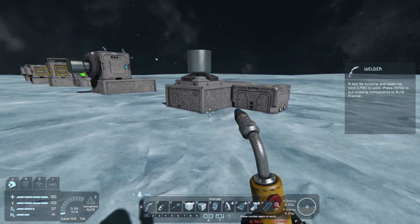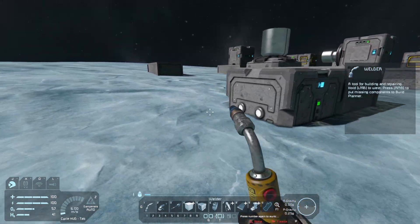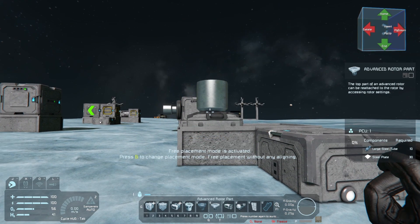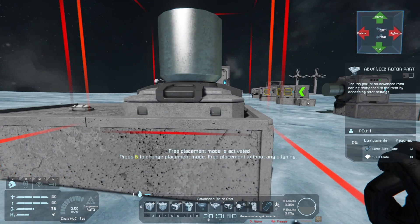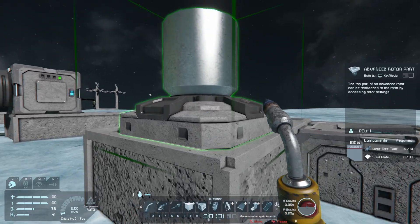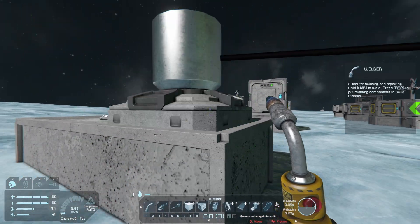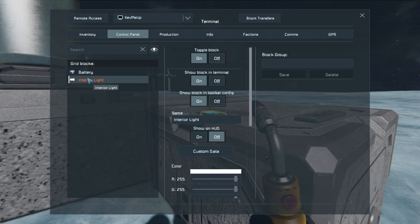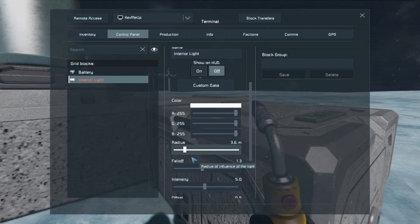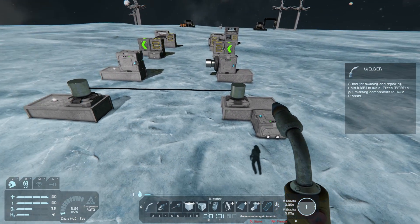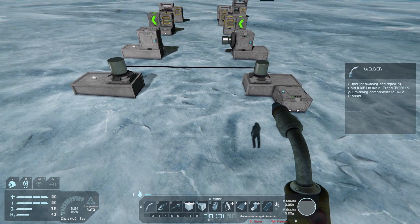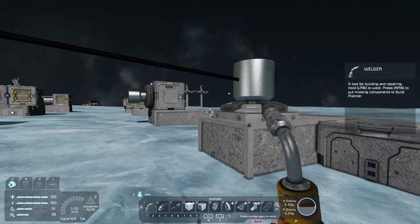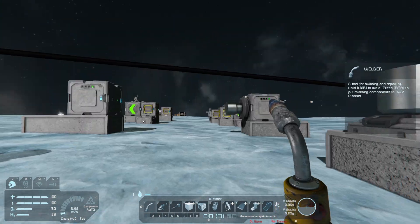We have two grids here. This one has a light that is unlit, and over here we have a battery and an advanced rotor part. This mod uses standard pieces — you just need an advanced rotor part on both grids. Then grab your welder and left-click on one, then left-click on the other. The light turned on and we've connected these grids. You can do this up to 1K away if they're both static, which is incredible. So advanced rotor part is all you need — use your welder to connect them.